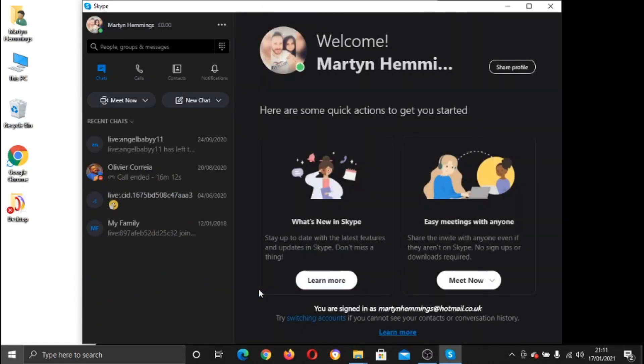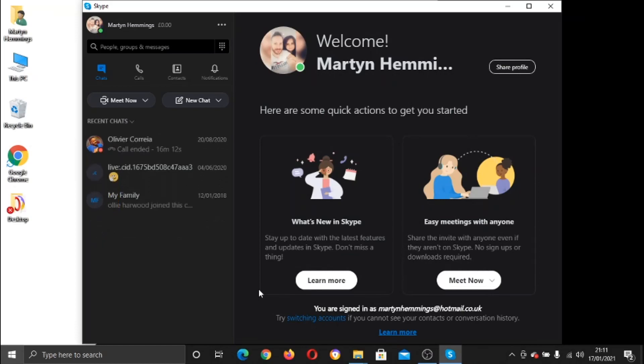So I'm logged into my account. Now, this is a handy feature if, for example, you're away from your computer or laptop. What you can do is set it to forward any Skype calls to your telephone number.